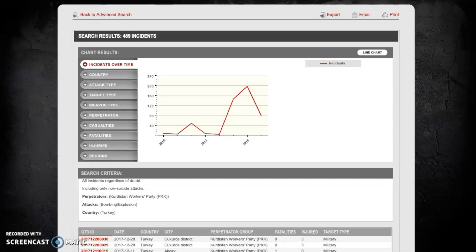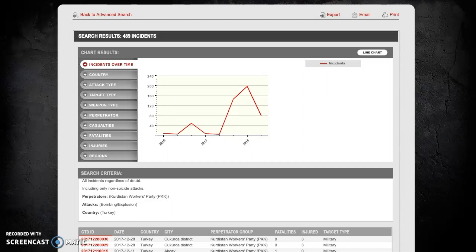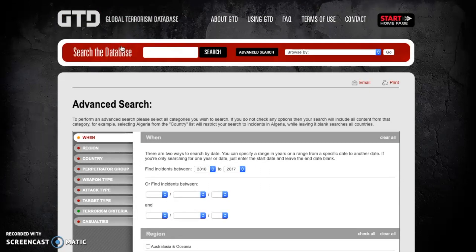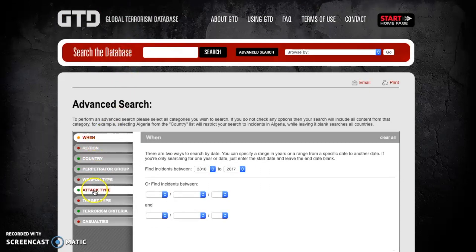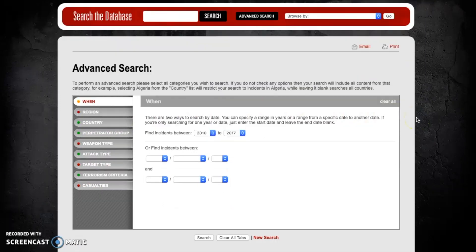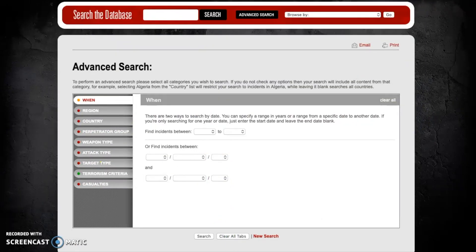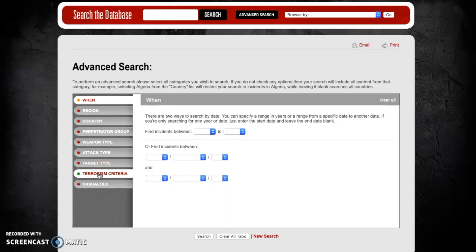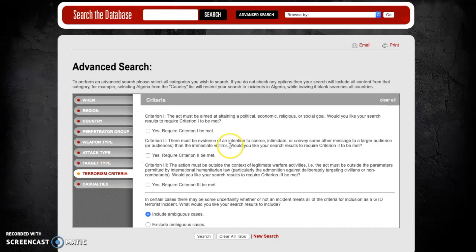Not all terrorism scholars agree on a singular definition of terrorism and this is actually something that we can partially account for using the GTD data as well using the advanced search function. So to do this we'll go back to the advanced search and we can see here we've still got all of our attributes from the first exercise still selected. Let's clear all the tabs and start from scratch. Even though we've cleared all of the tabs we can still see here that there's a green dot next to the terrorism criteria tab indicating that there has been some refinement.